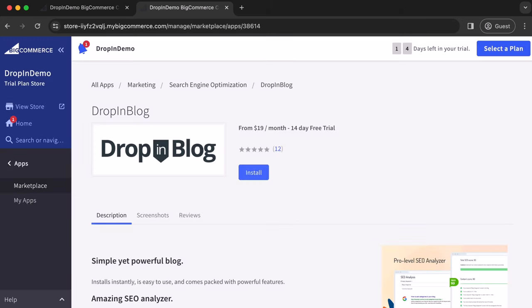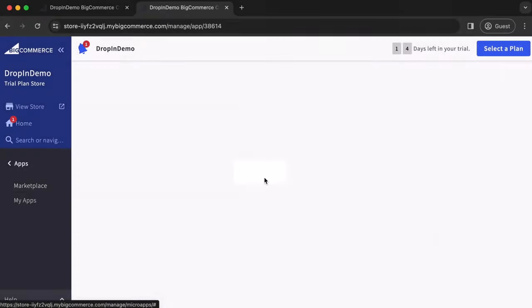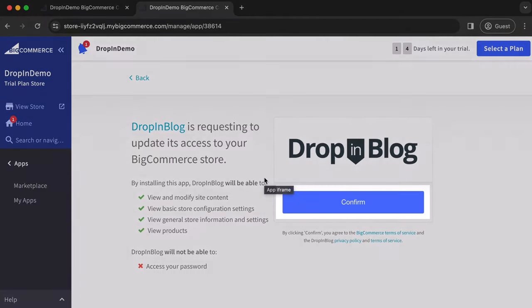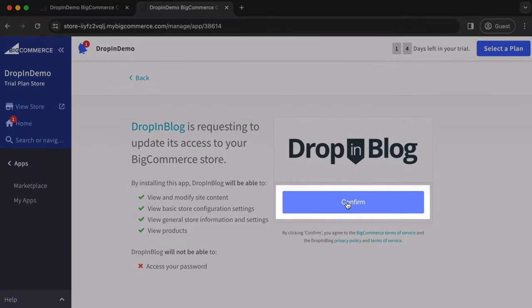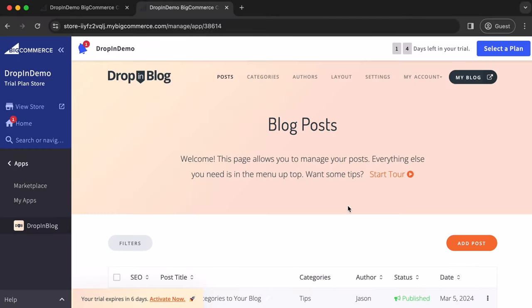Now we're back in the BigCommerce backend. On the DropnBlog app listing page here, just click on Install. Click here to confirm access to your BigCommerce store. Wait for it to load and successfully install.